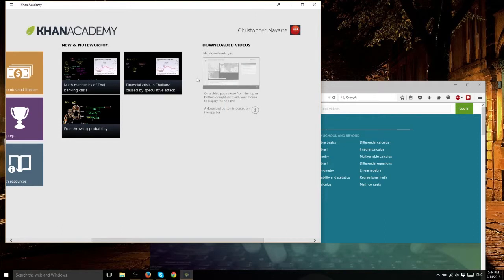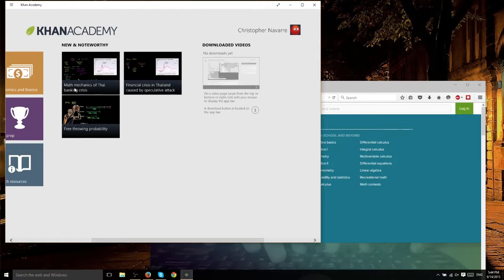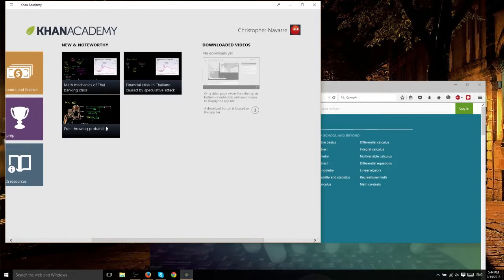If you scroll over here to the right, you can see that they've got a new and noteworthy section. Basically, videos that have been coming out latest, or possibly some of the more popular ones. I think I actually remember watching this free-throw probability one. I do, in fact, so that's one of their most popular ones.